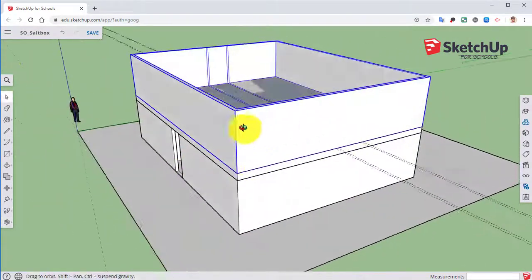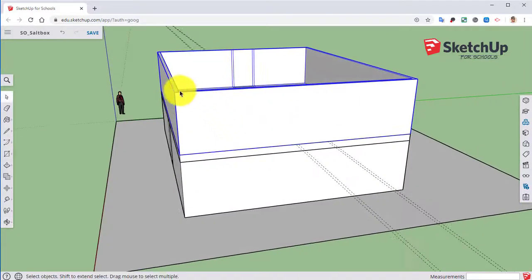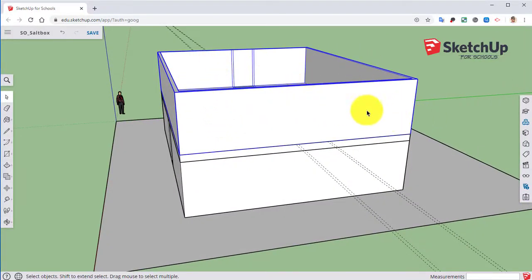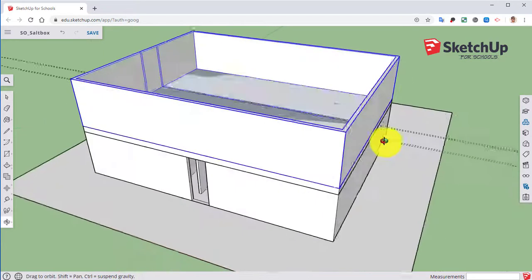So now we have our rough set of walls. In our next video, we will complete the roof so that we can see how we need to modify this second floor.